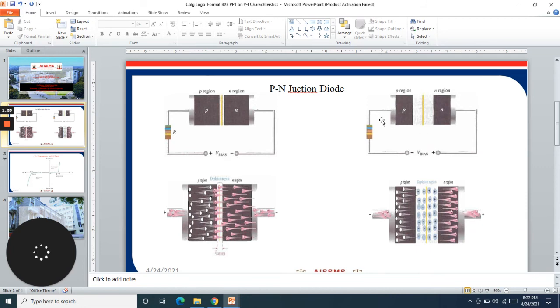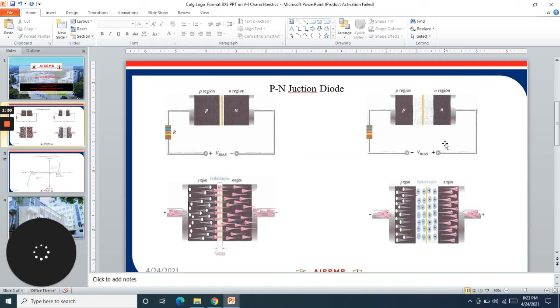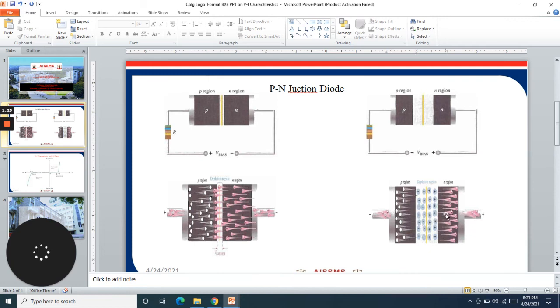If we keep increasing the voltage in reverse bias, as you can see the depletion region, shown in white, captures more and more of the circuit and the circuit becomes open circuit. We don't get any current in the reverse bias condition as the ionization process increases and captures the complete PN junction area.